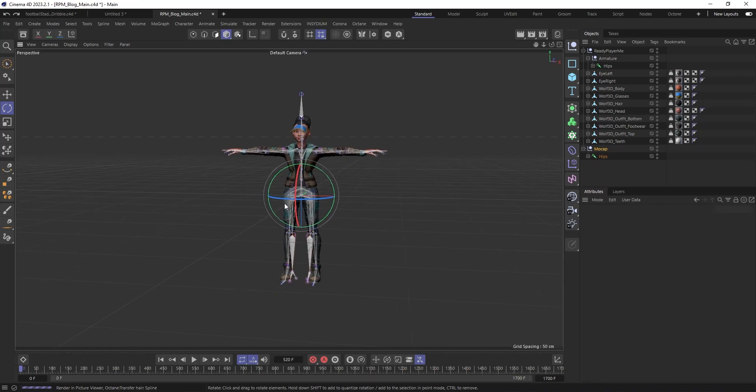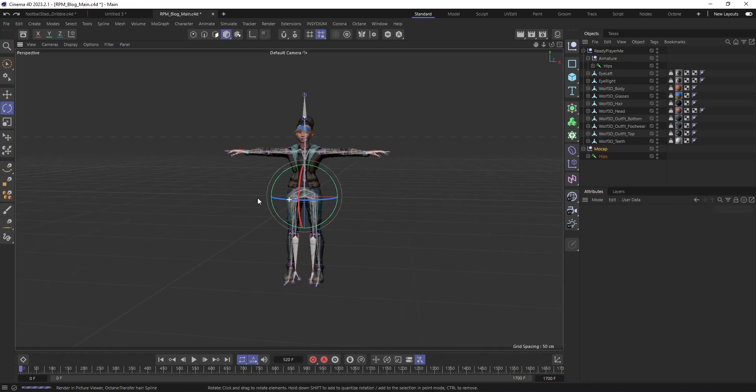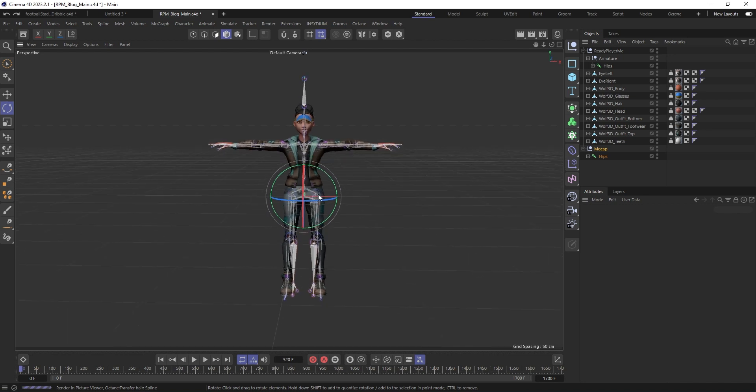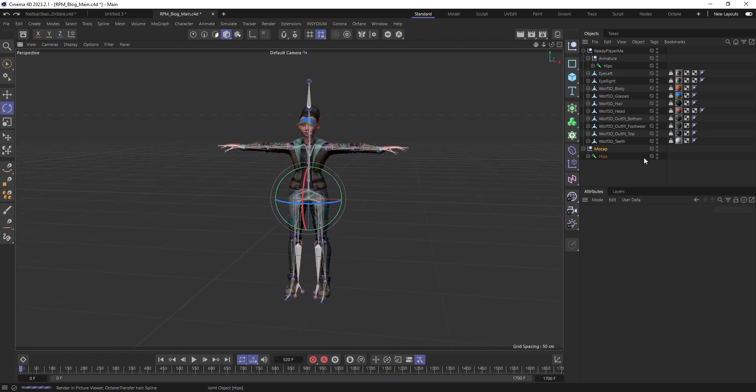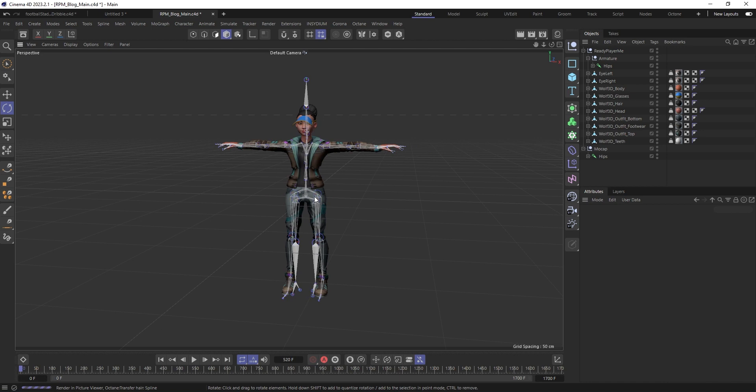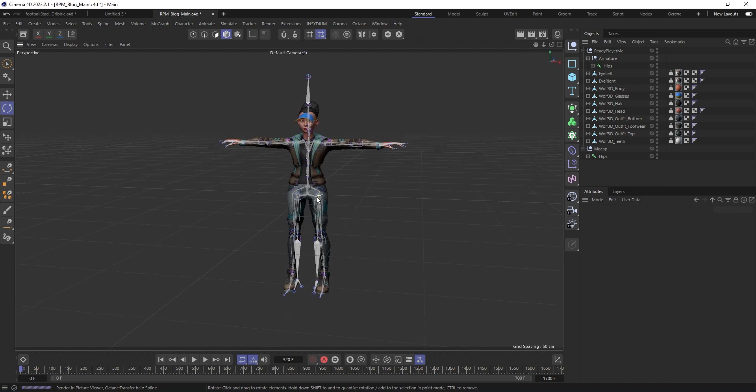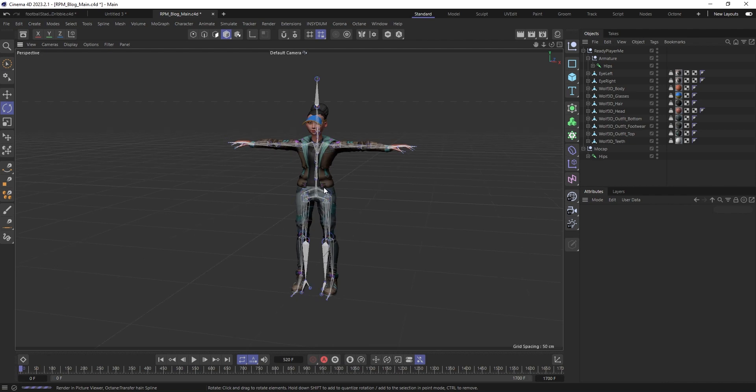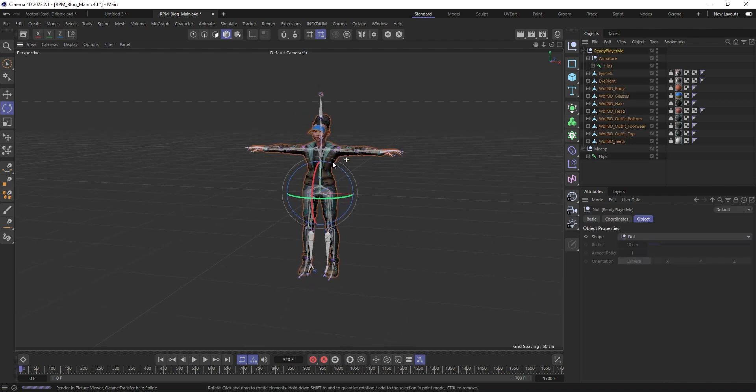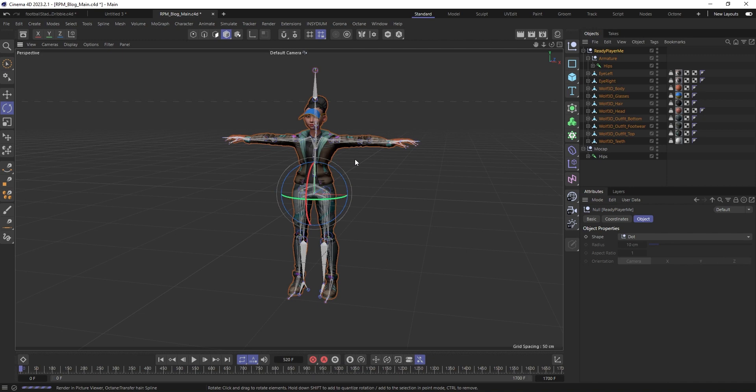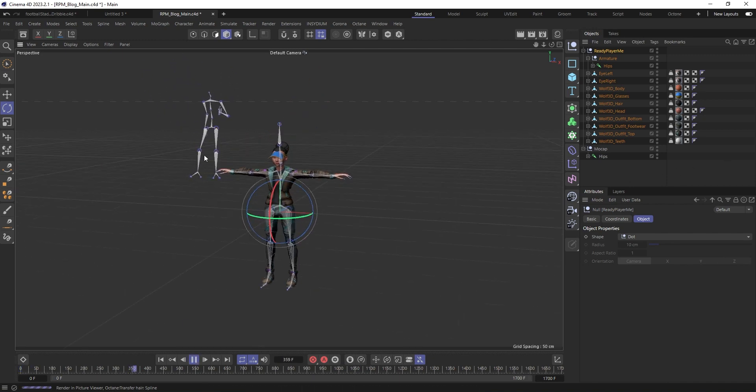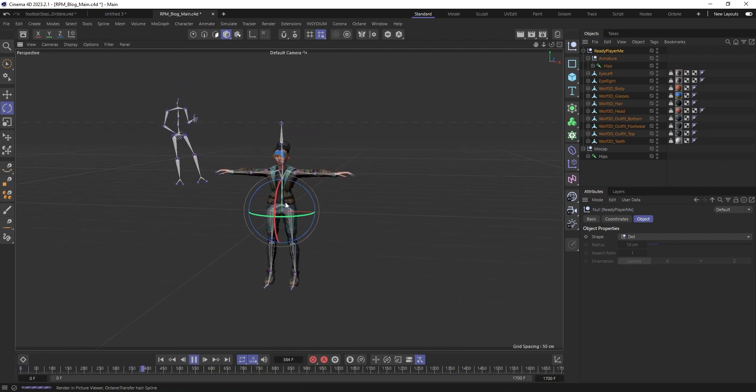I'm going to show you how to retarget motion capture data onto your own avatar. In this case, I'm using motion capture data from Move AI, but you can use Mixamo or Rococo or whichever other online libraries you can find motion capture animation data. I'm going to be using the Ready Player Me avatar as well, so I'm going to be retargeting this animation onto this character.